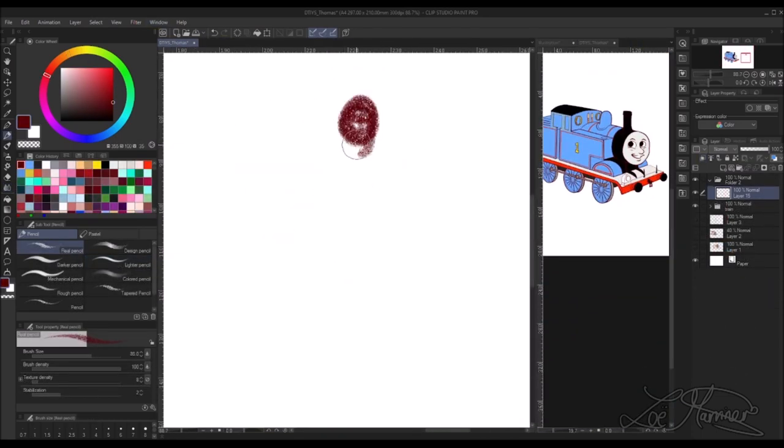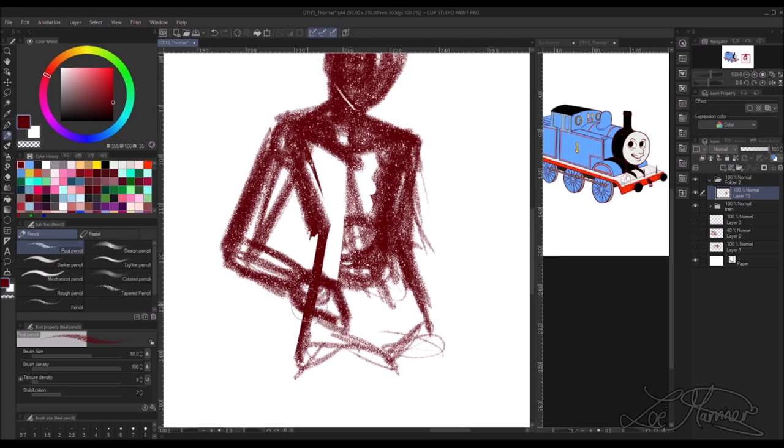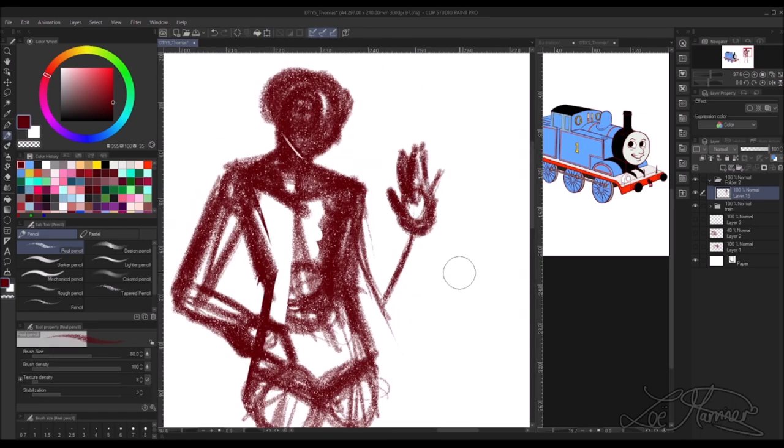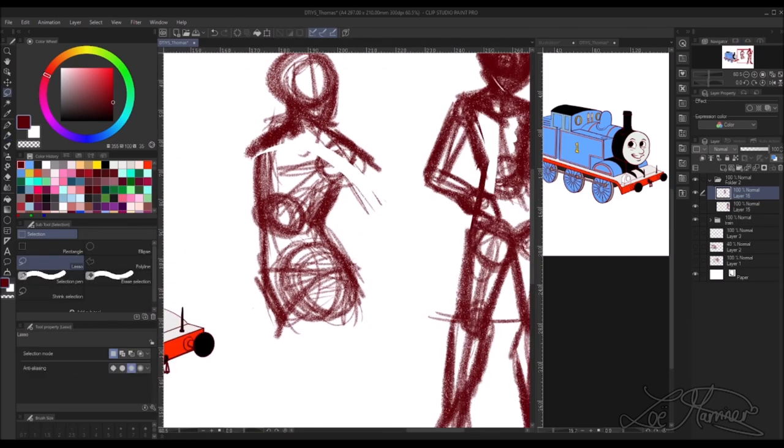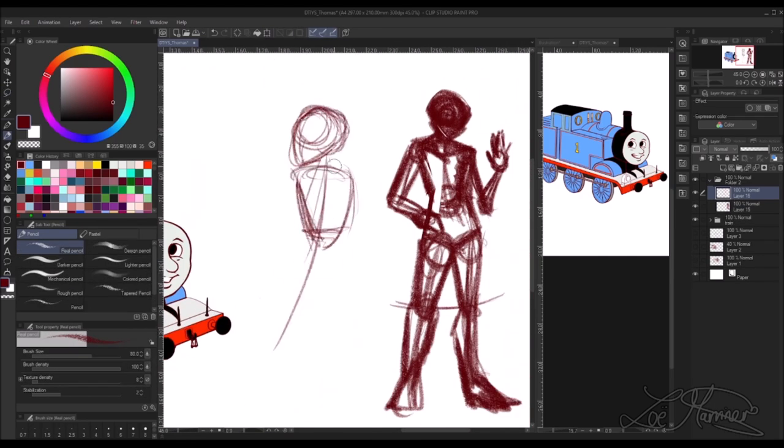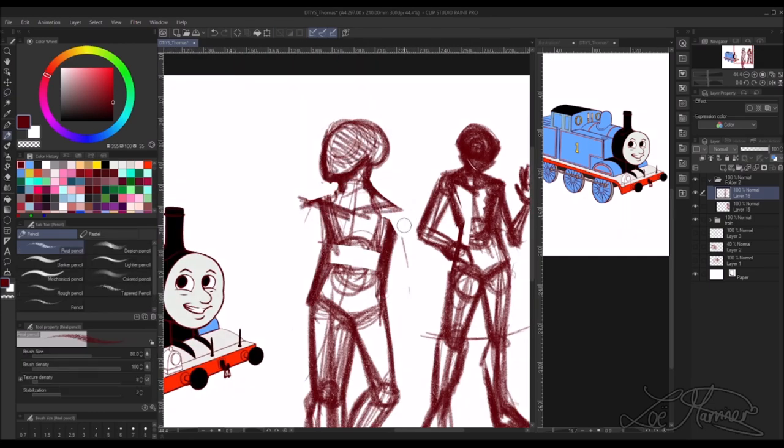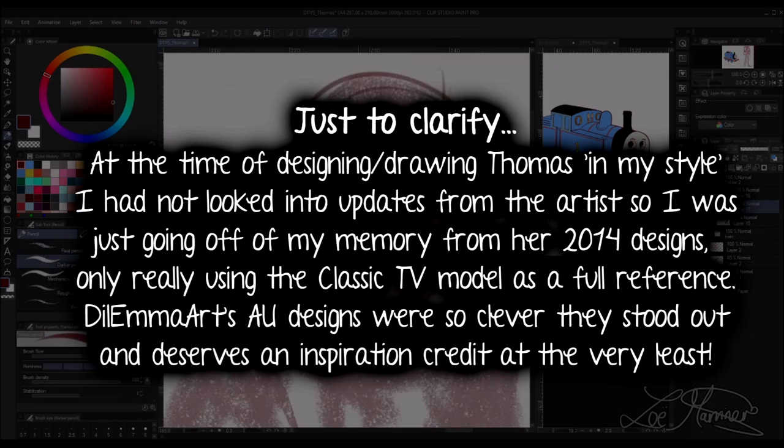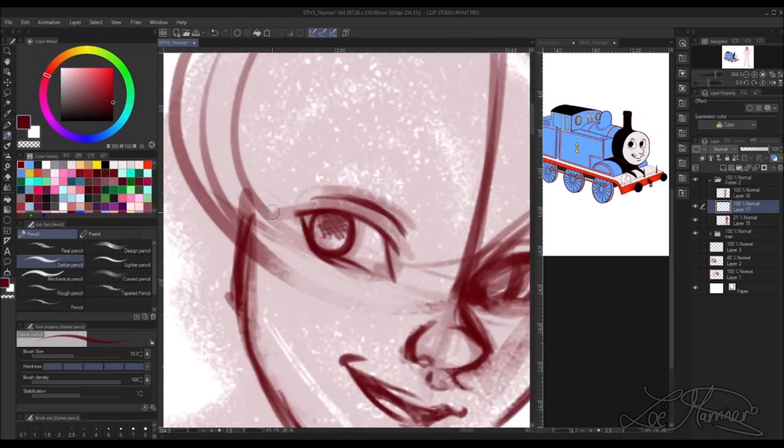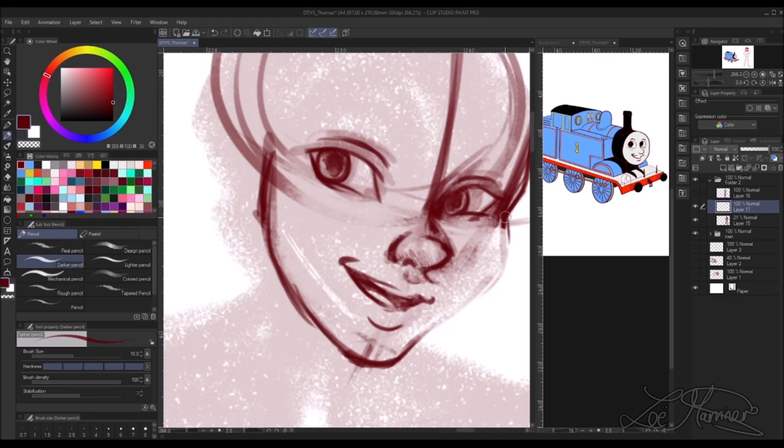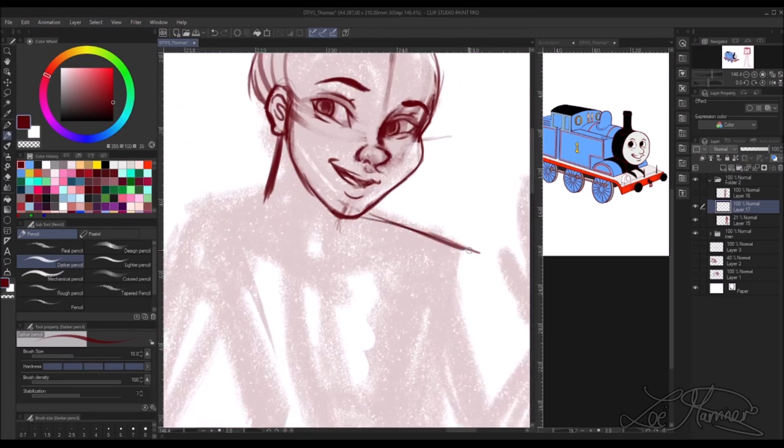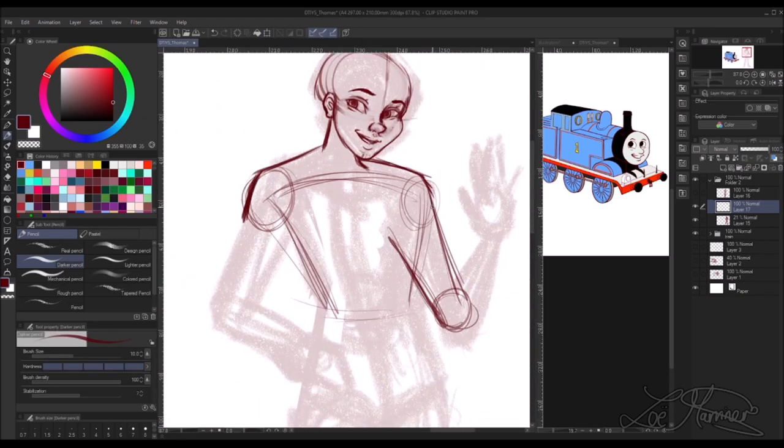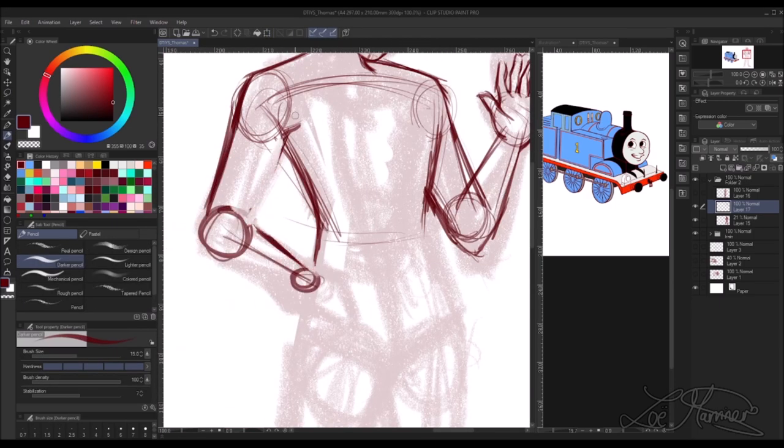Now we get on to designing Thomas as a human character. Now I was in my element. Now I already said that I had Dilemma Art's old interpretation of Thomas as a human in the back of my mind. When I was drawing this character I hadn't seen her newer designs. When coming up with my own design for Thomas I kind of used that as a baseline and then built upon it of what I would change, how I would go about depicting certain things about Thomas's design.